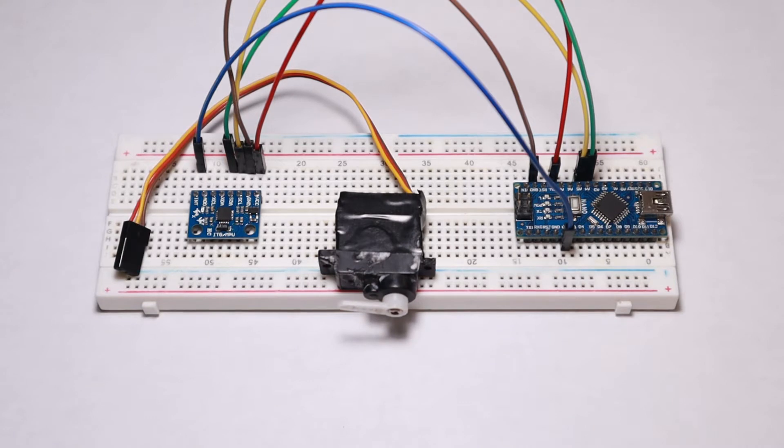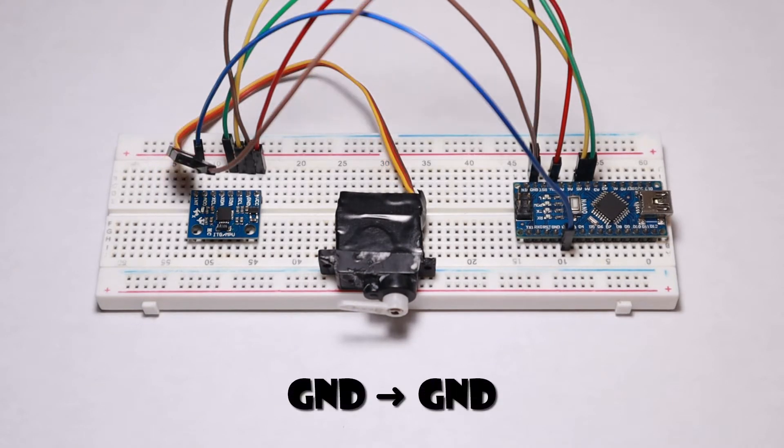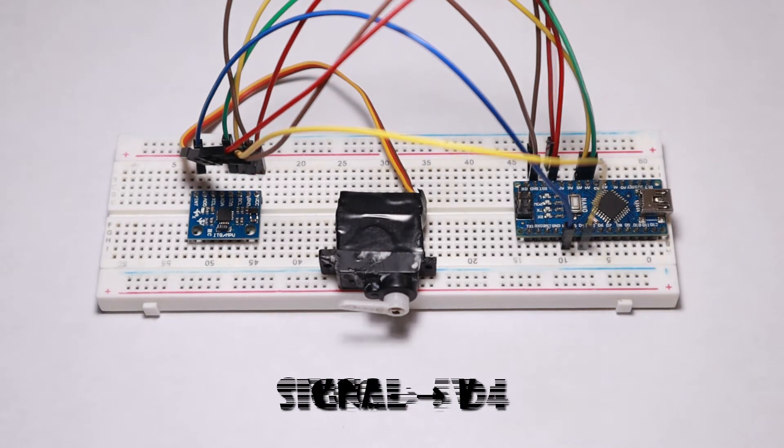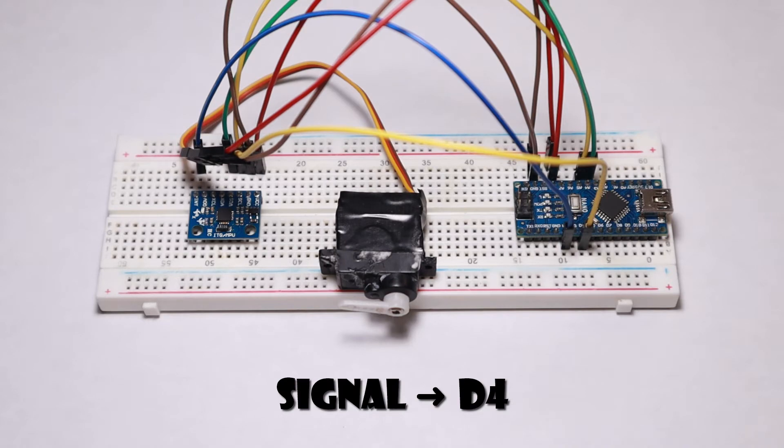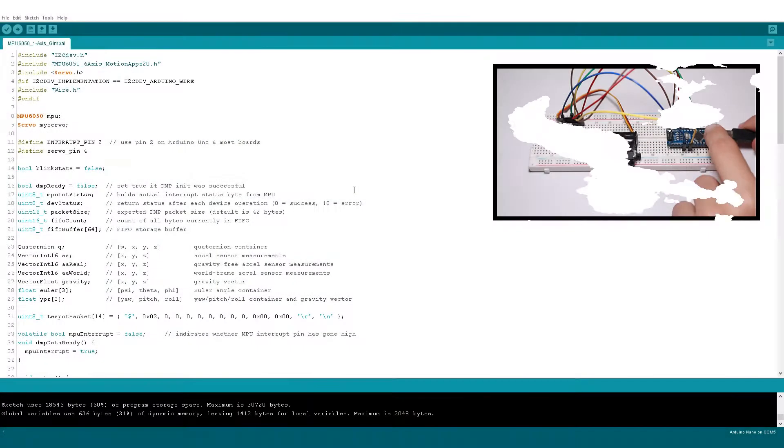The servo connections are simple. Connect the ground of the servo to the ground of the Arduino. Connect the VCC of the servo to the 5 volts of the Arduino. And finally connect the signal pin of the servo to D4 of the Arduino.